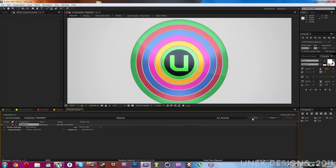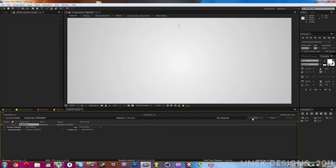So this is my project file. I hope you enjoy it. This is Unex Designs signing out.